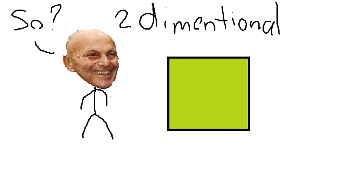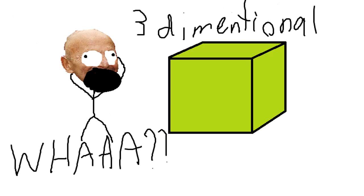Thing is, Fama's hypothesis only views things from a two-dimensional perspective. Well, guess what, Eugene? There's actually three dimensions!